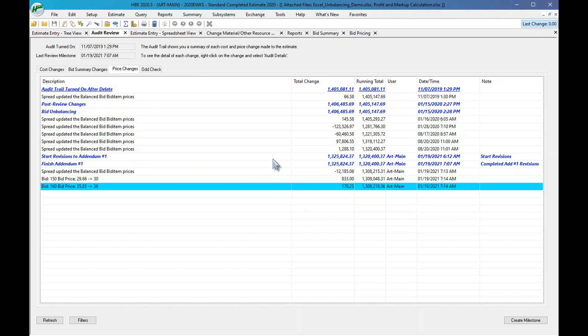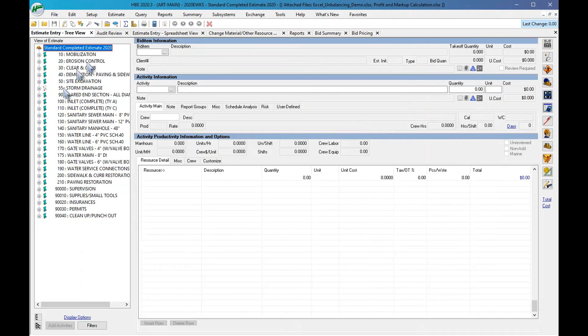Another great use case is change orders. You might copy the base bid estimate to start your change order, then modify productions or other items. The audit trail copies with the estimate, so you see the start and then the finish, giving you the delta for that change order. When showing this to a client it's a much cleaner way to provide backup documentation for a change order.